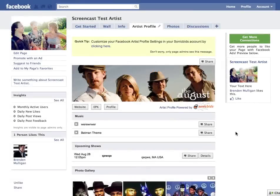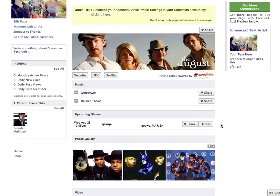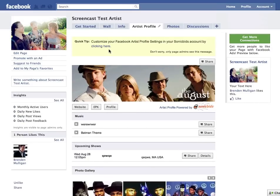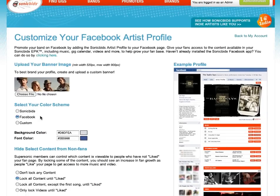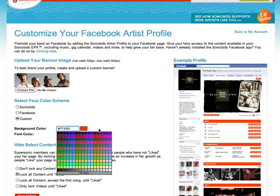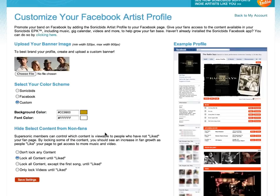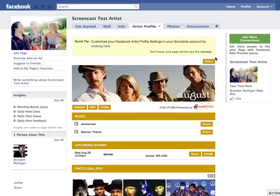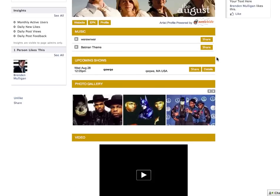Now once you've uploaded a custom banner, maybe you want to make the rest of the page a little more custom as well. By default we style it to look just like Facebook, but you can change that. Go back to your settings screen and go down to select your color scheme. You can use the SonicBids color scheme which is orange and white, or you can create your own. For this particular artist we'll do brown and white and save the changes. Go back to Facebook and reload, and you'll see the entire page has been skinned to those custom colors.